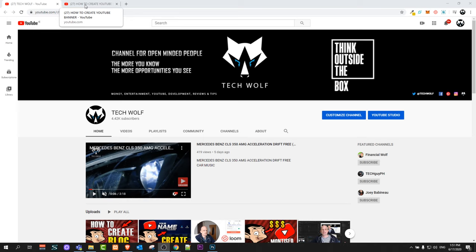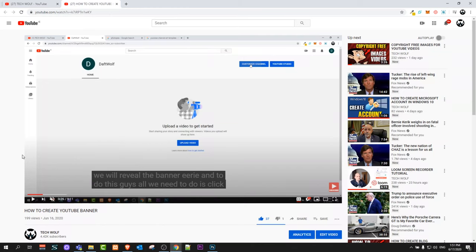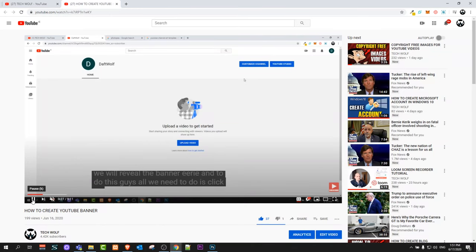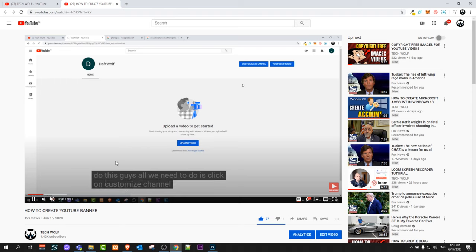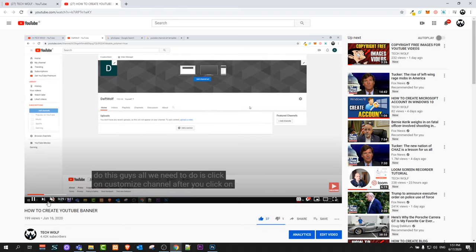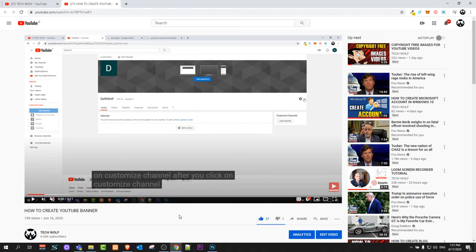As you can see here guys, if I play this video, you can see that these subtitles are on now currently. The first way how you can turn them off is clicking on this button: Subtitles/Closed Captions.